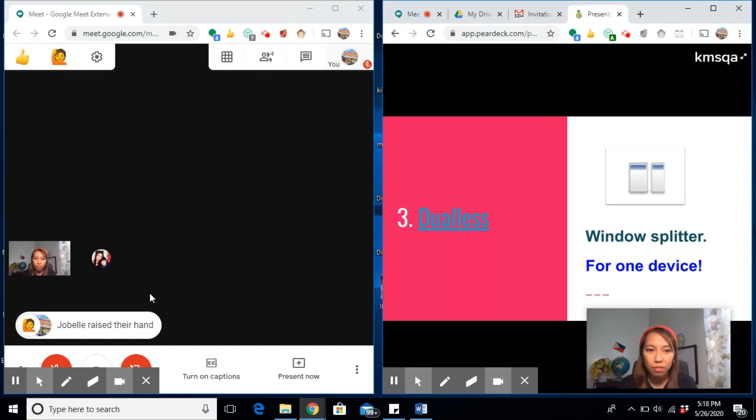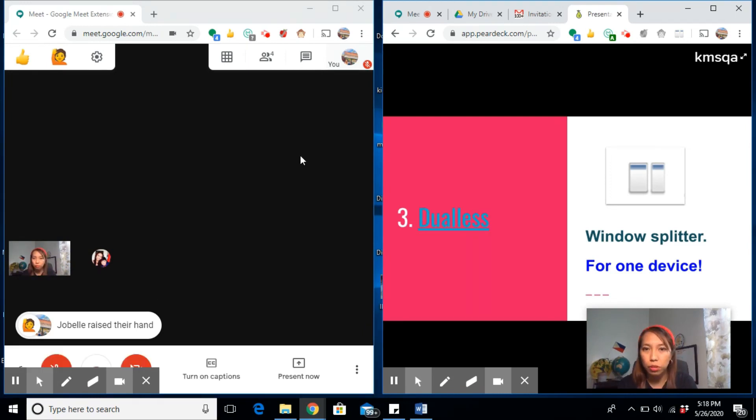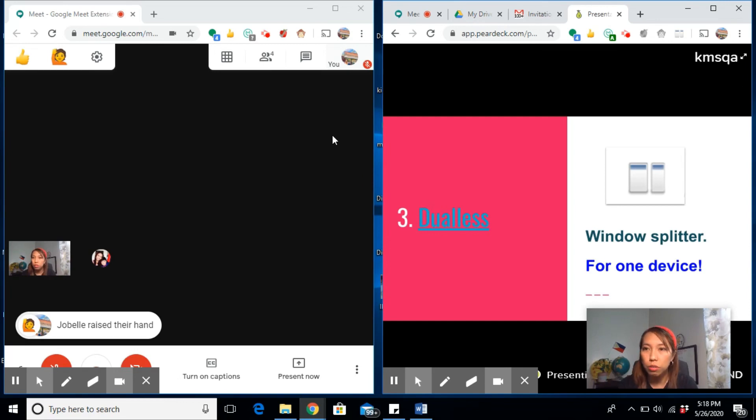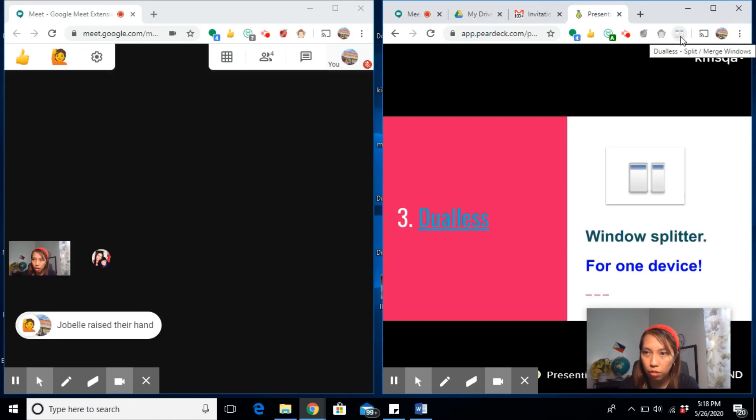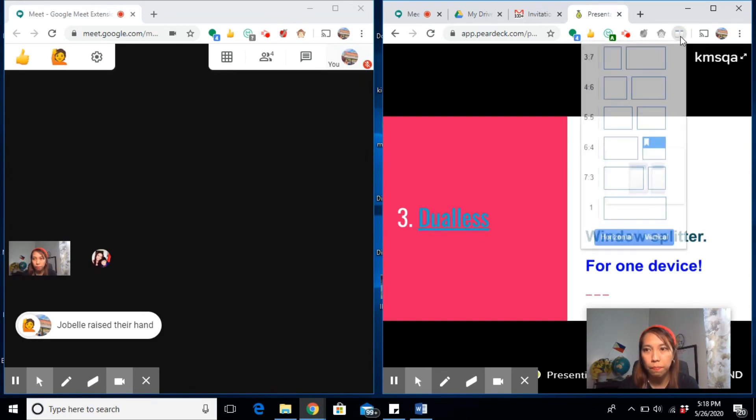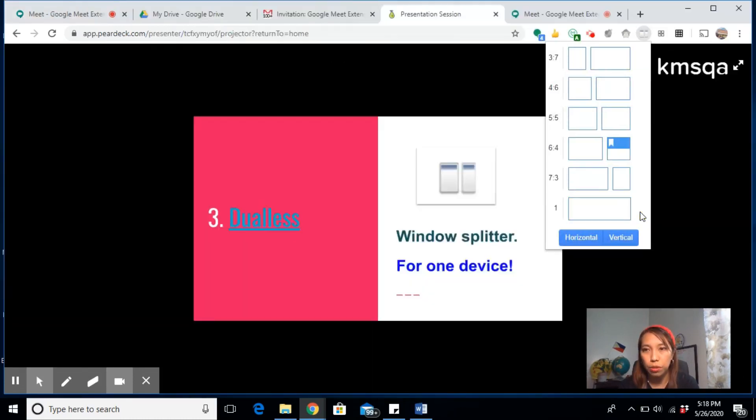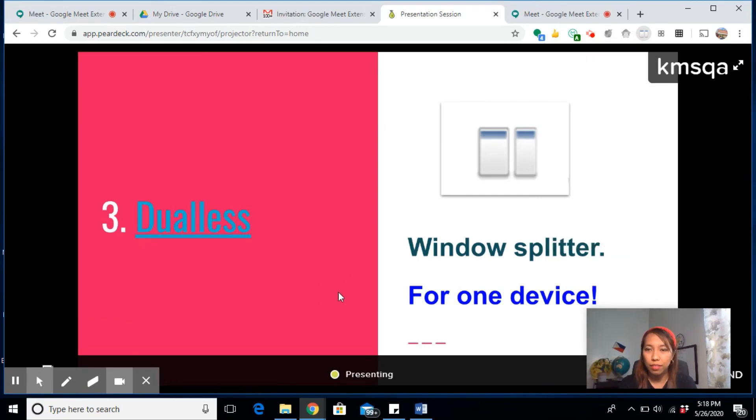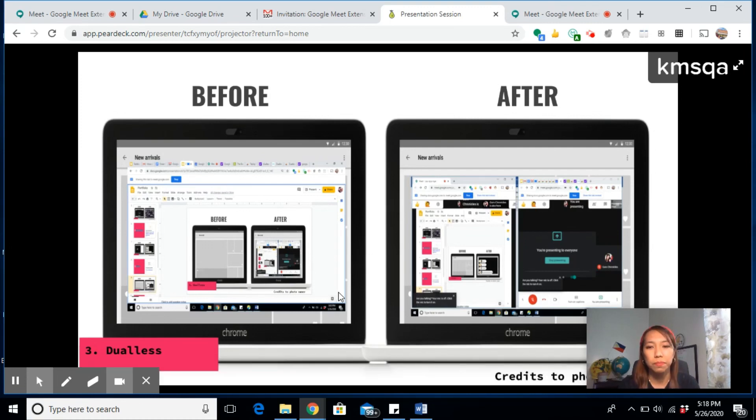Isn't that really cool? Now if you want to revert back to your original screen or just the one screen, you just click on the icon again and choose just one window. And there you go—before and after.